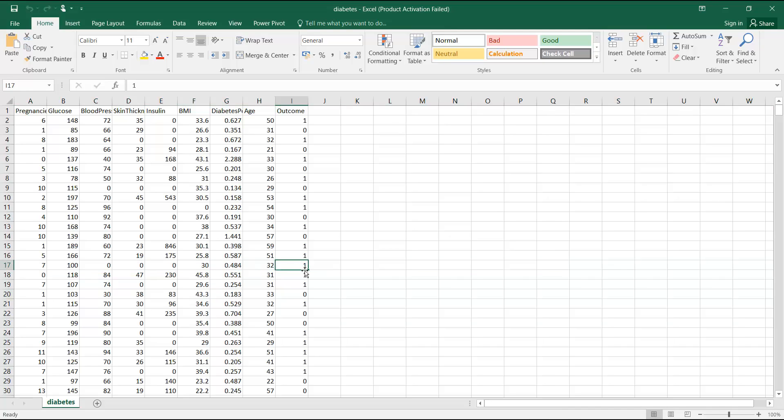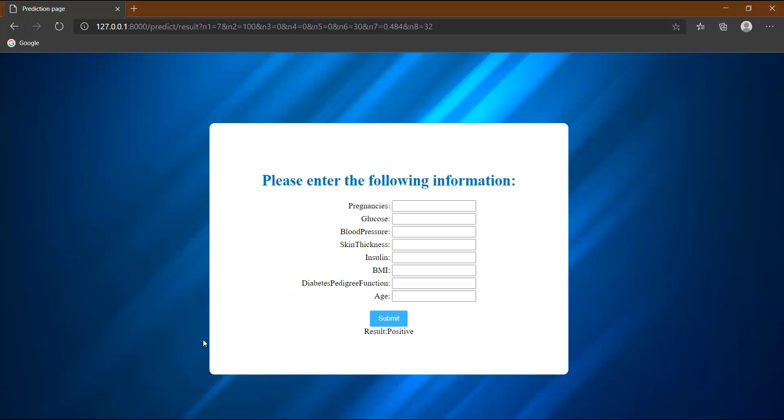In this way, you can definitely try on some other input parameters as well. One thing you need to consider - since the accuracy here is not very good, I mean it is not like greater than 95 or 96 percent, it won't give the correct answer for all the inputs that you will try.